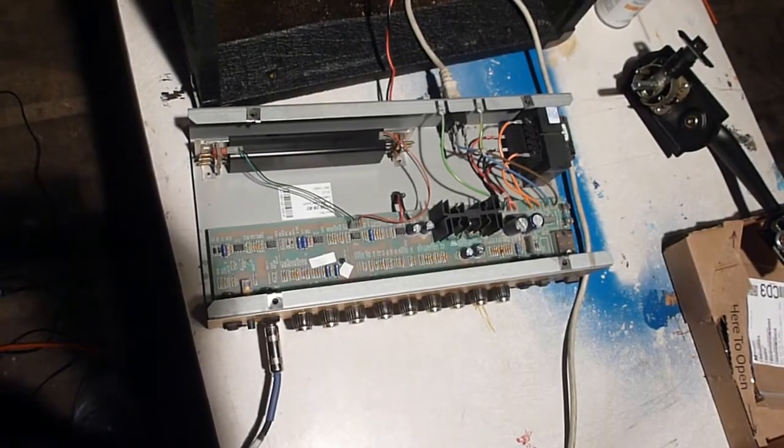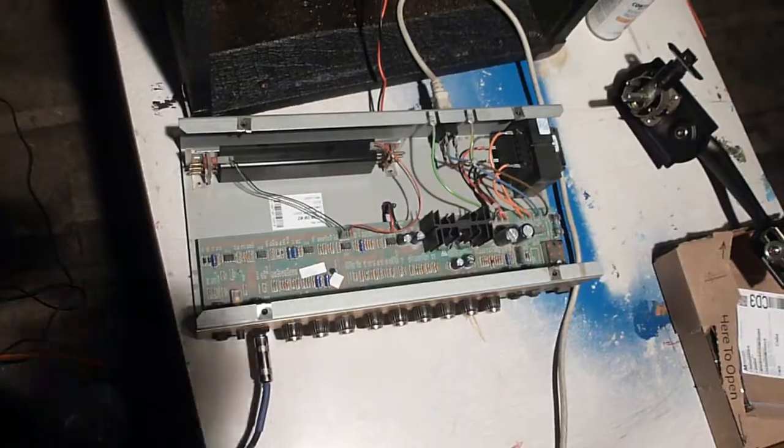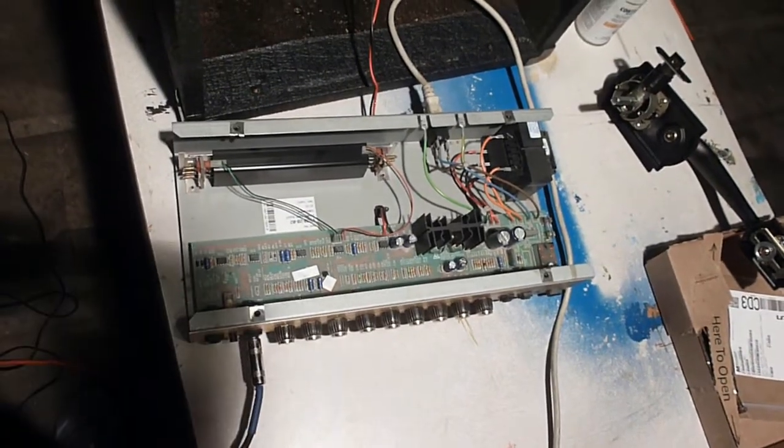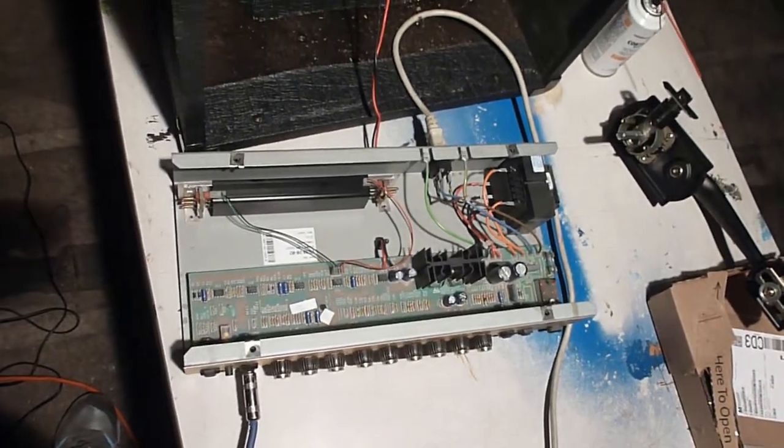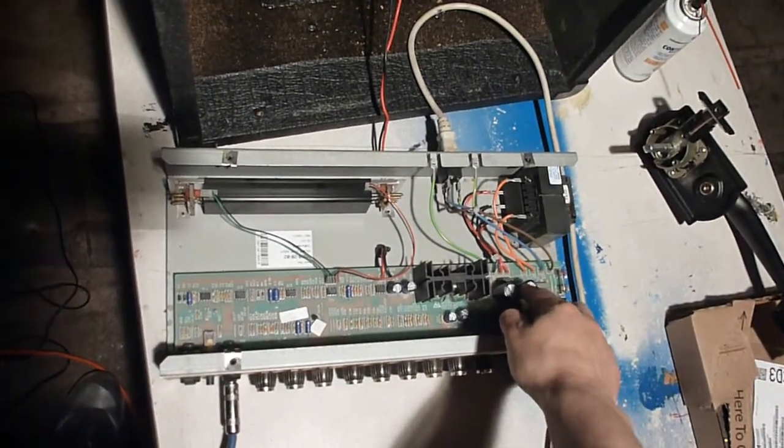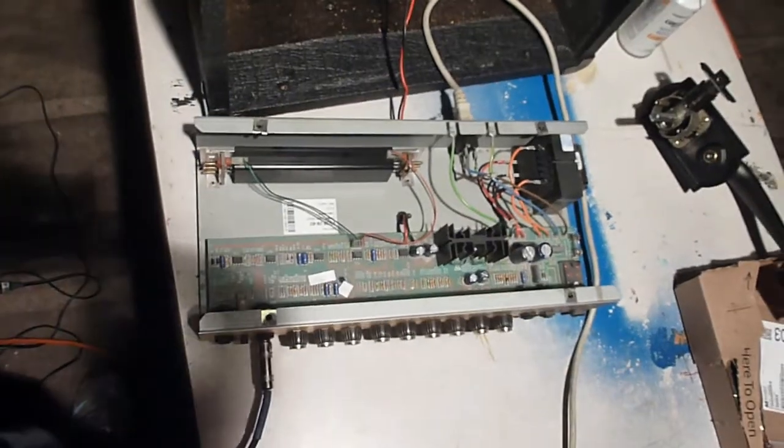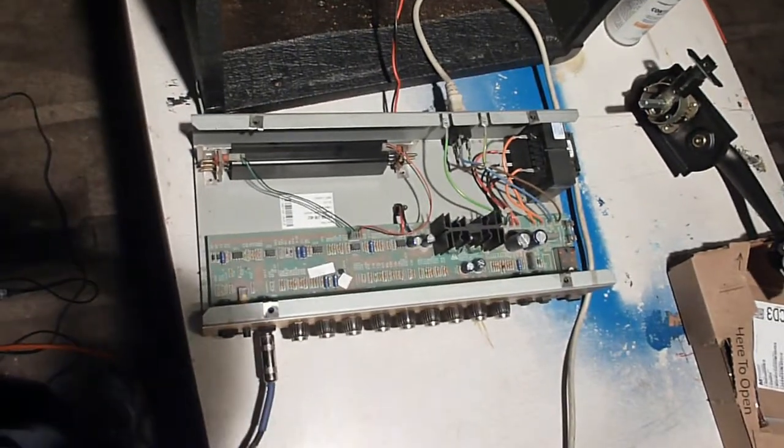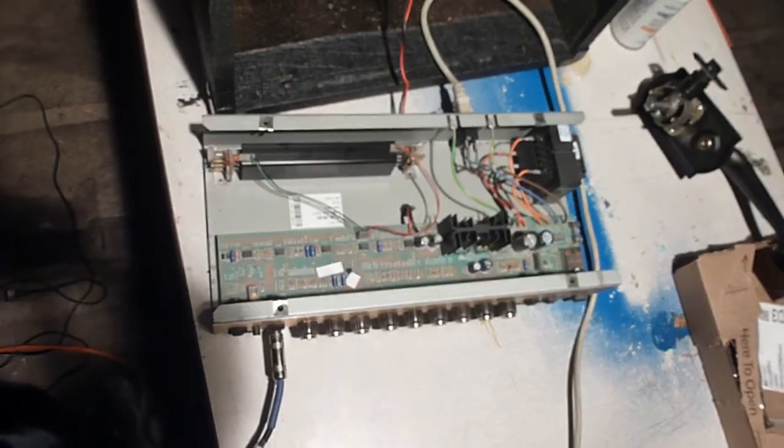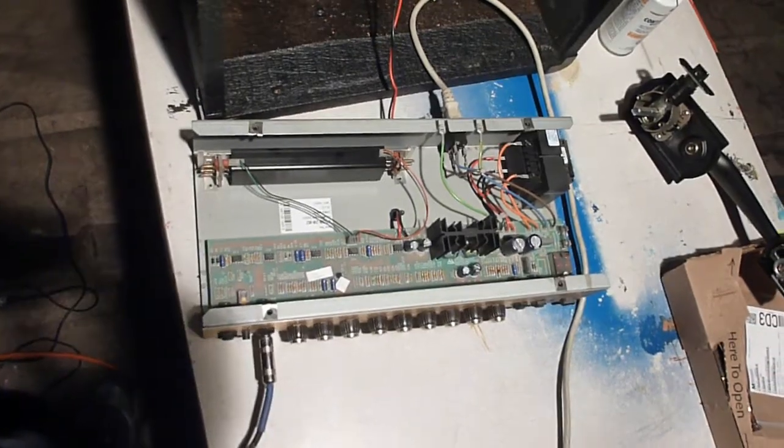I'm going to show you what it sounds like when an amp has failed filter caps. Now, full disclosure, this amp here doesn't actually have failed filter caps, but it has a loose one that just wiggles around and doesn't really contact anything, so it's basically not in the circuit. So it's going to sound like as if it just had a completely failed filter cap.